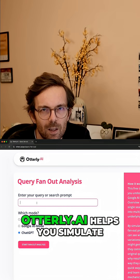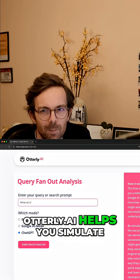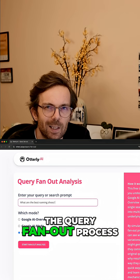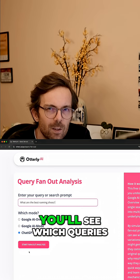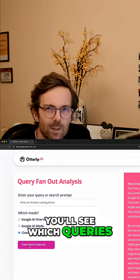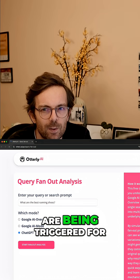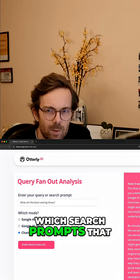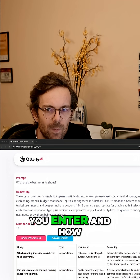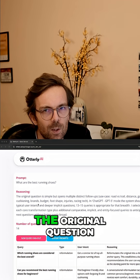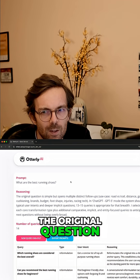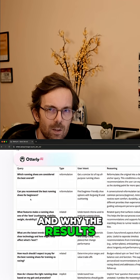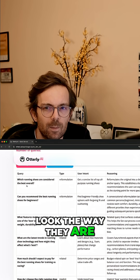Our free tool at otterly.ai helps you simulate the query fanout process. You'll see which queries are being triggered for which search prompts you enter, and how they connect back to the original question and why the results look the way they are.